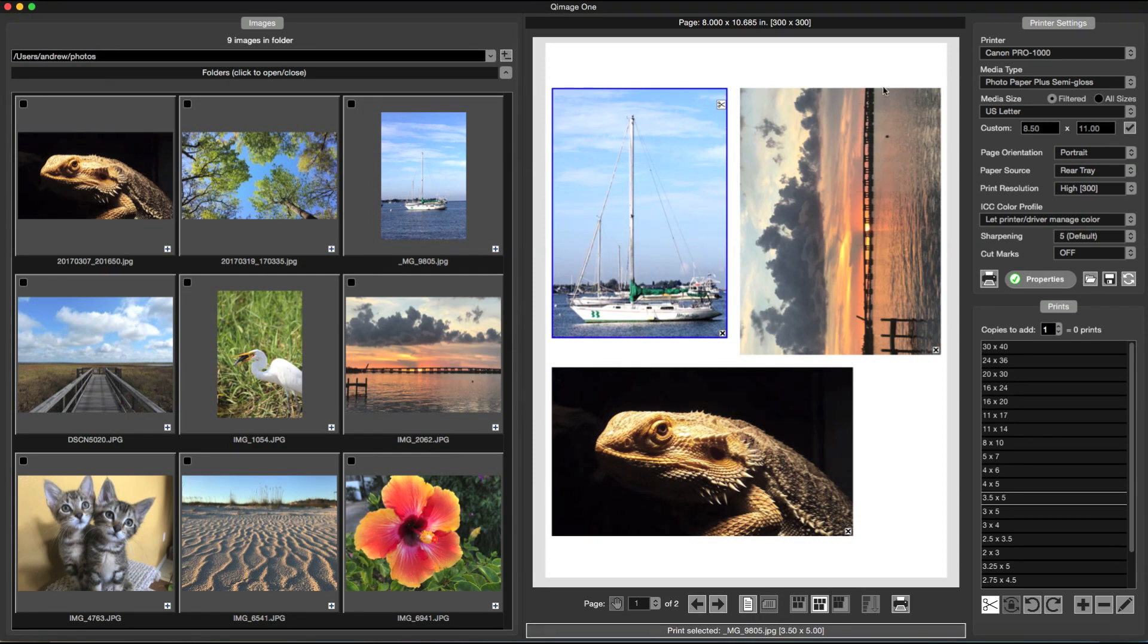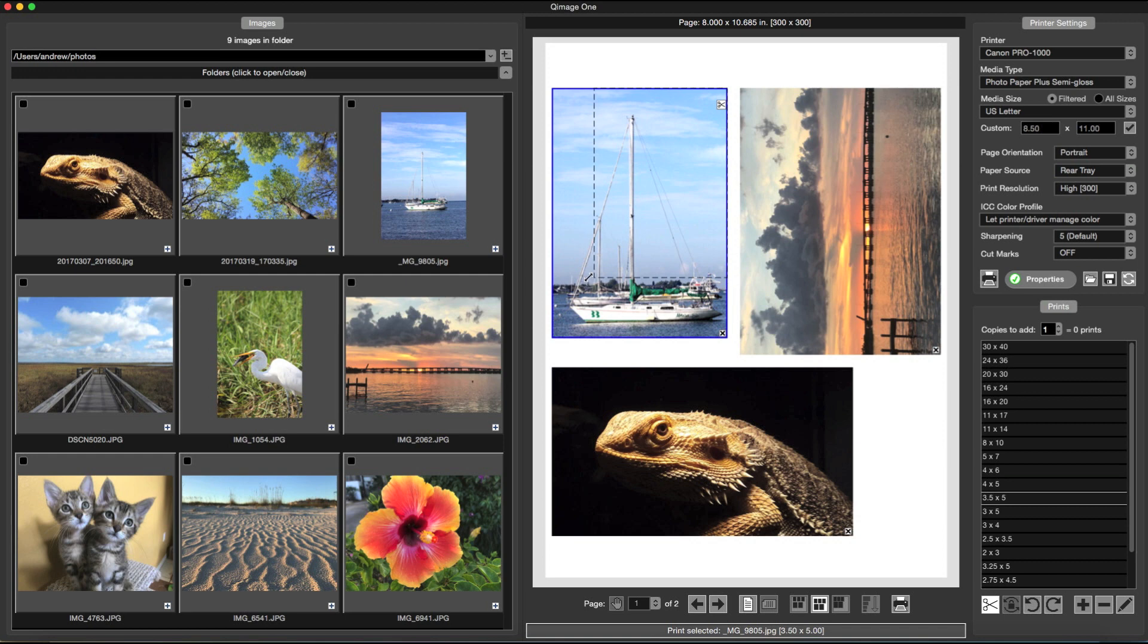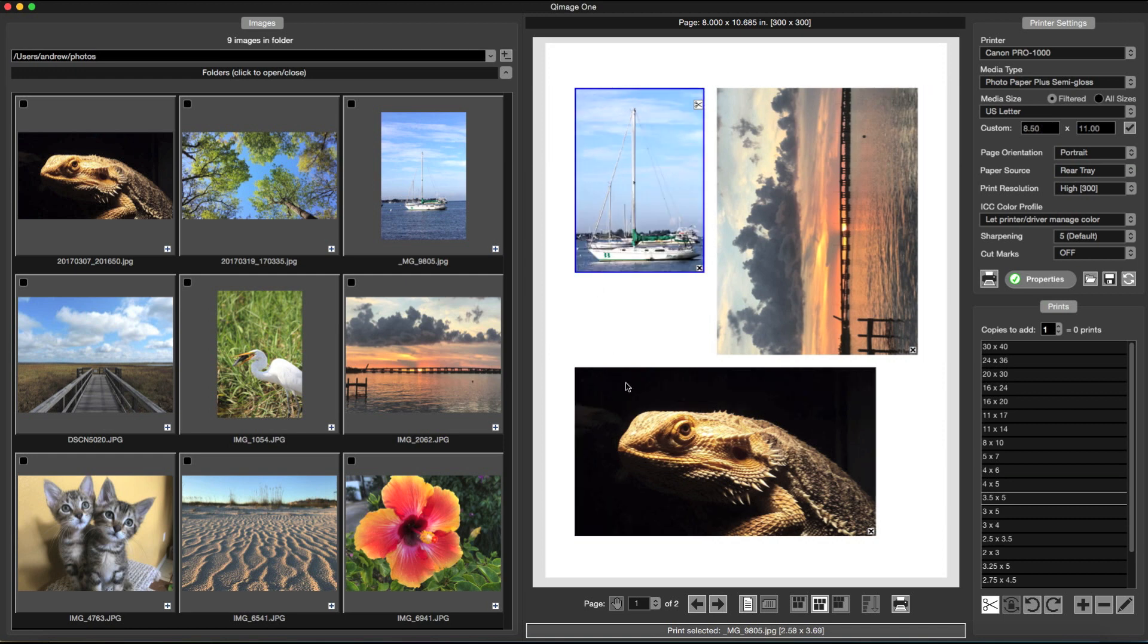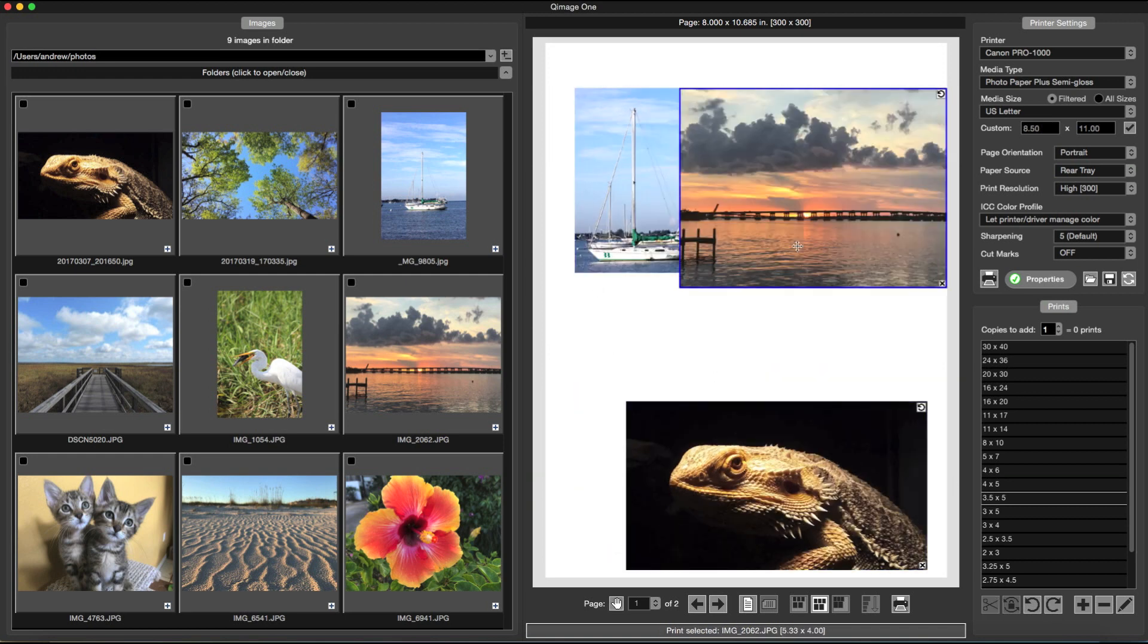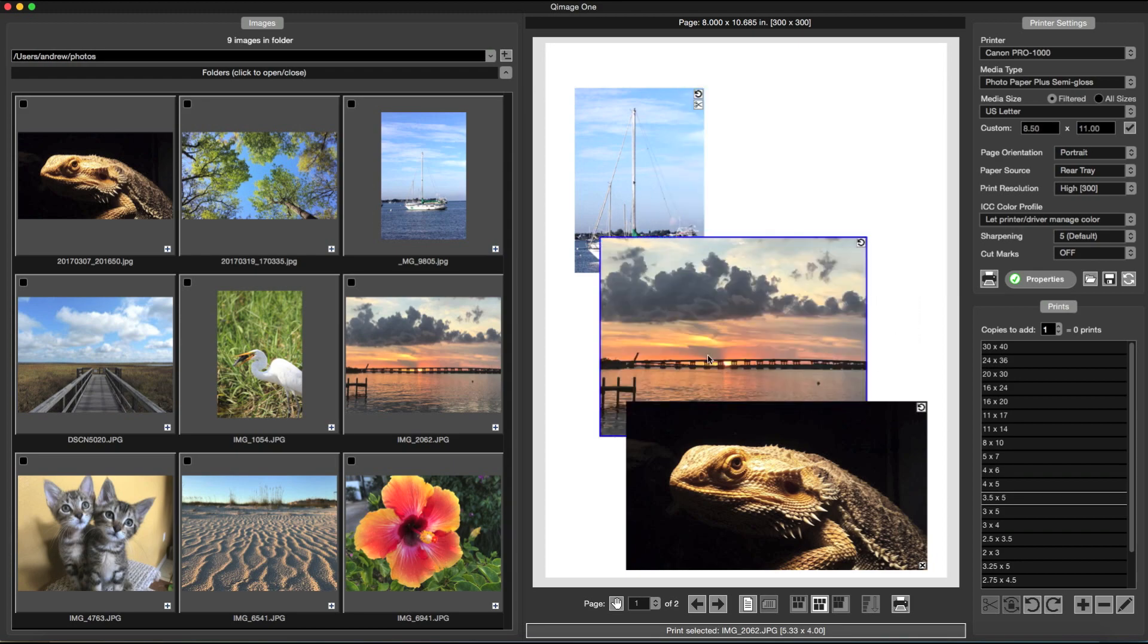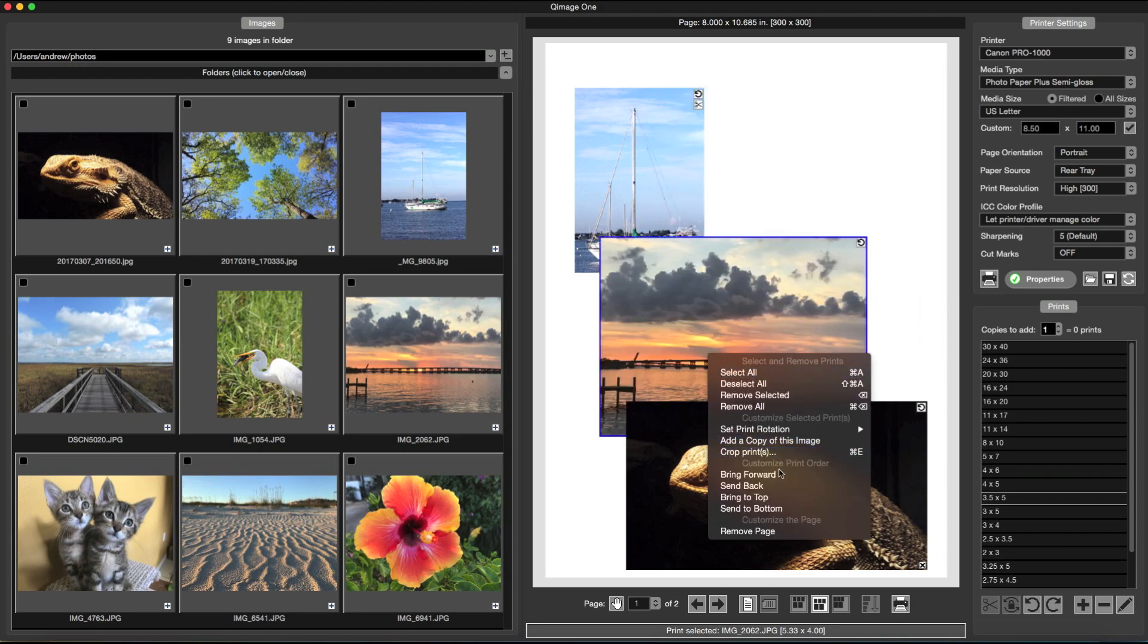If you don't want QImage 1 to calculate the optimal layout, or if you want to get creative, you can use freehand mode to rearrange prints exactly the way you want them. You can resize prints, move prints around, change the rotation of prints, even overlap them, and change their order.